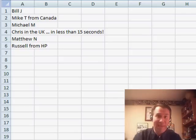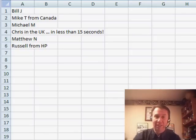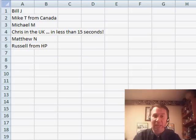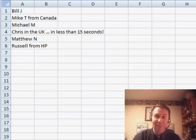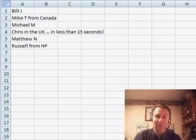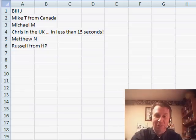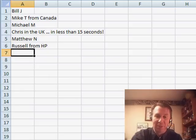Nothing has generated that much email in the last few months. Several people - another Bill J, Mike T from Canada, Michael M, Chris in the UK who claimed he could solve it in less than 15 seconds, Matthew N, and Russell from HP - all sent in the exact same solution for doing horizontal subtotals, and it is faster.